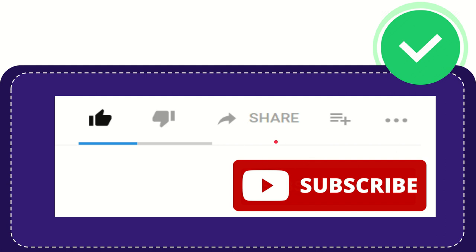Thank you so much for watching this video. See you again in another video. Bye-bye. See you again.